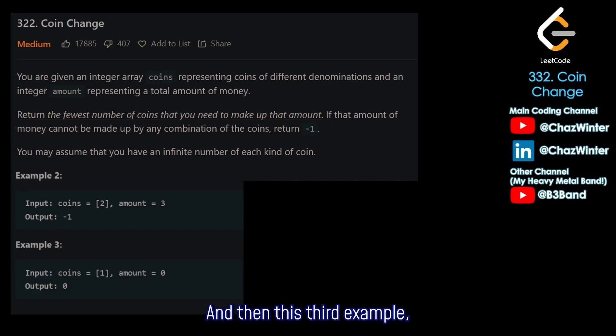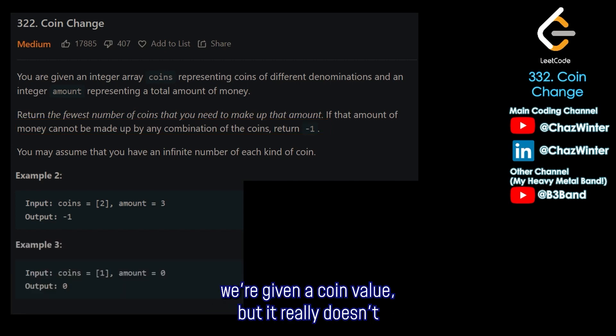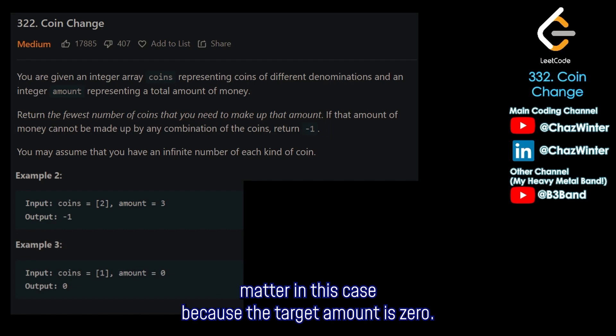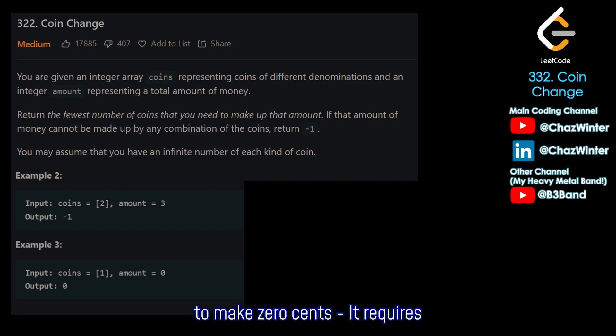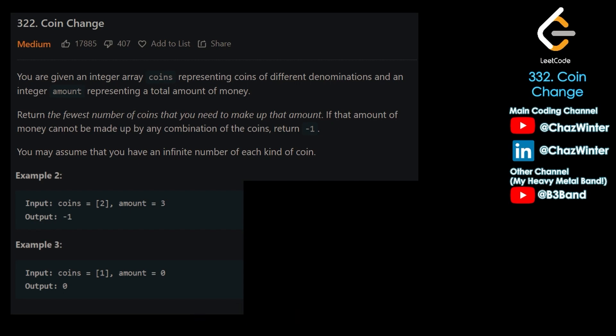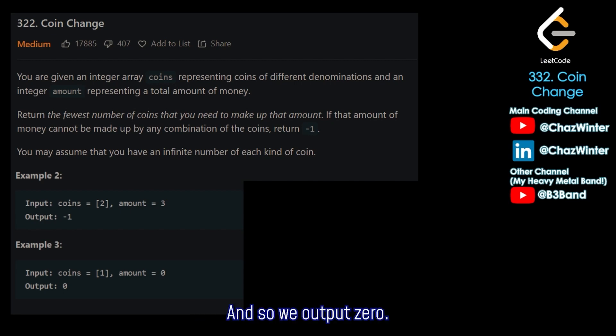In the third example, we're given a coin value, but it doesn't matter because the target amount is zero. It's not impossible — it actually is possible to make zero cents. It requires zero coins, and so we output zero.